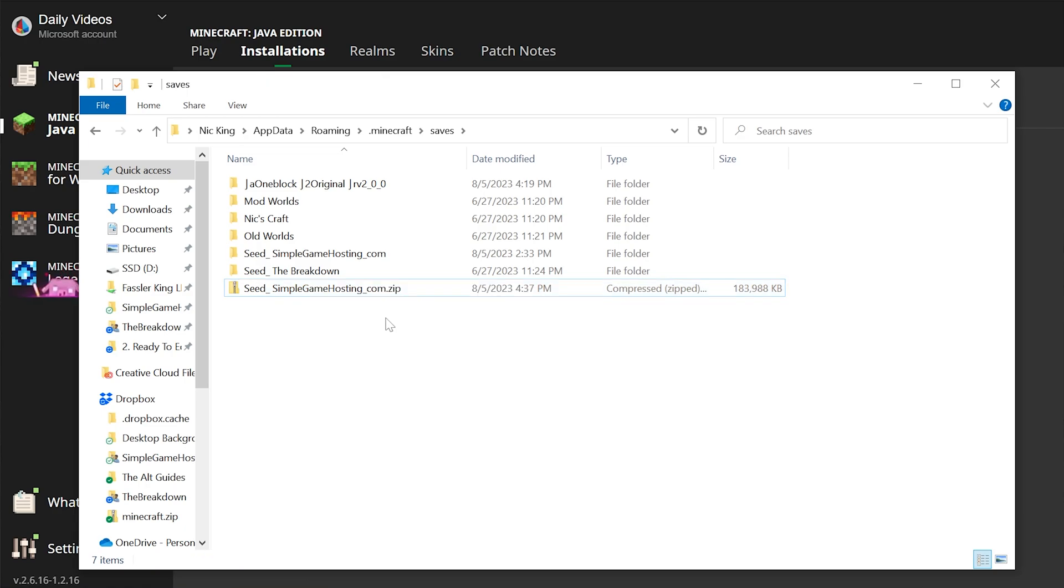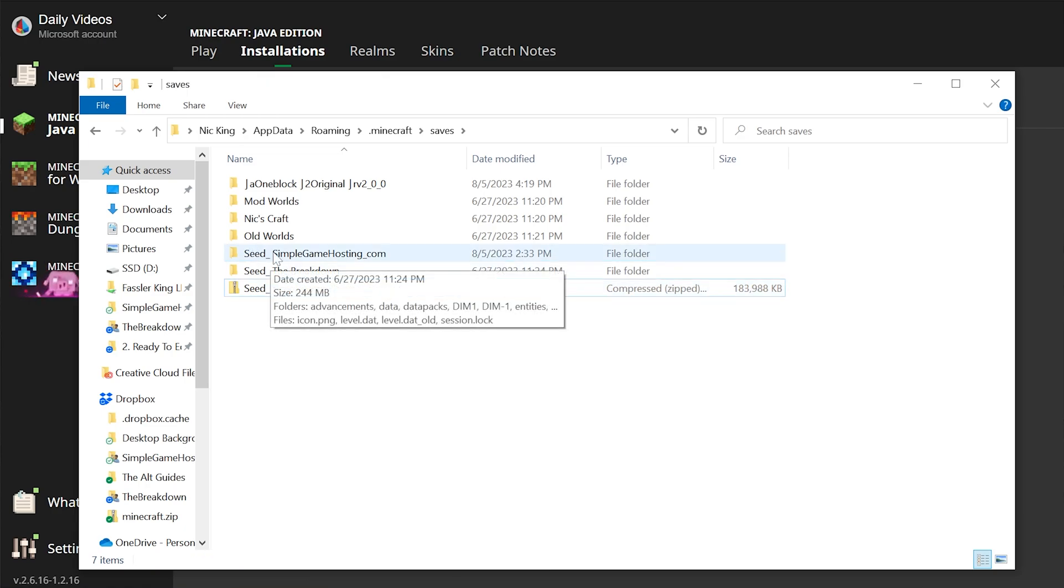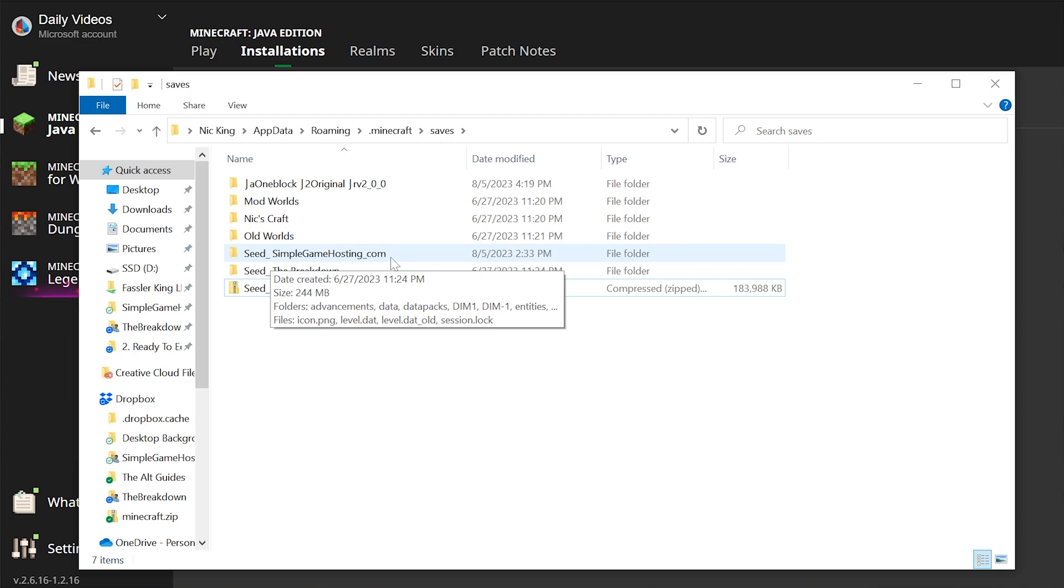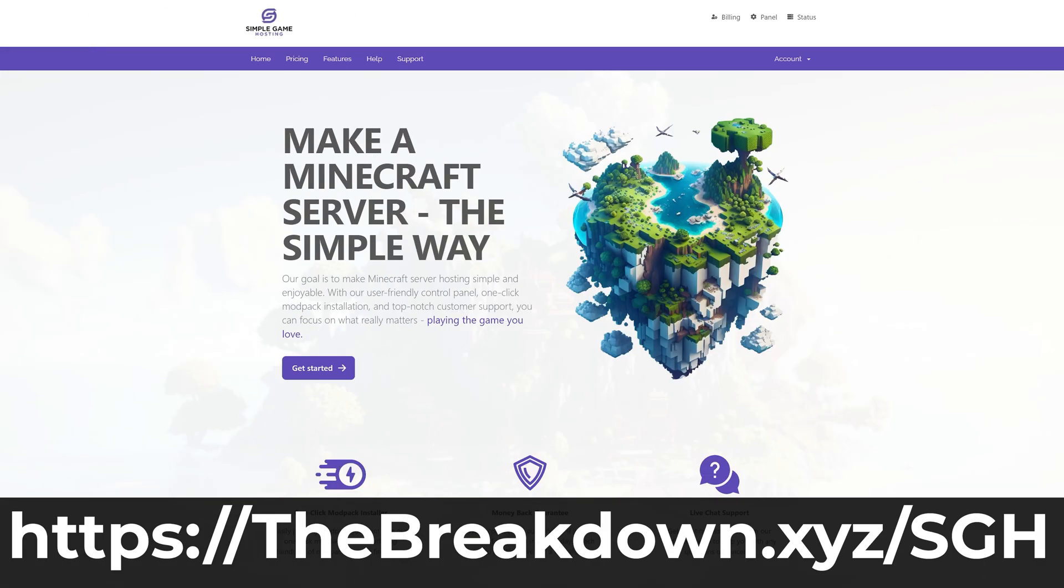Now, one thing that is worth mentioning, what is this? Simplegamehosting.com. What is that? Well, that's our hosting company. So go to the first link in the description down below, the breakdown.xyz.sgh, if you want to start your very own Minecraft server.